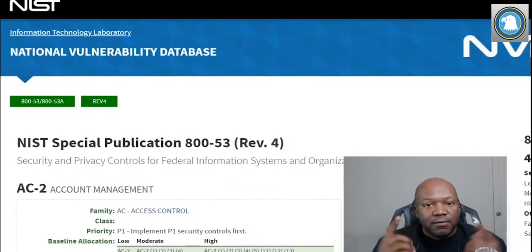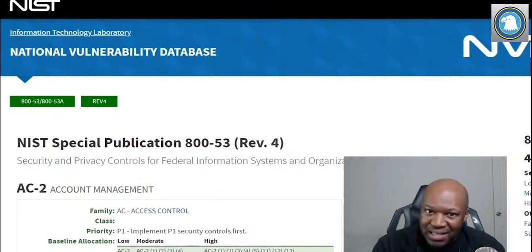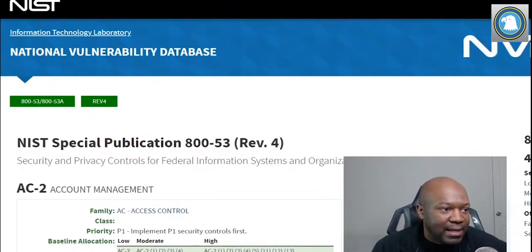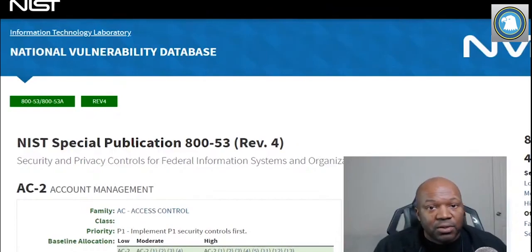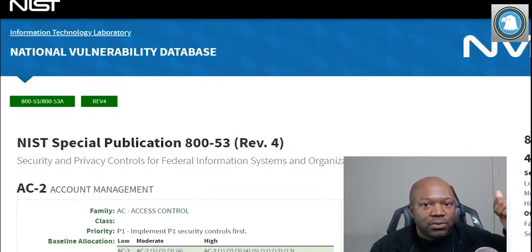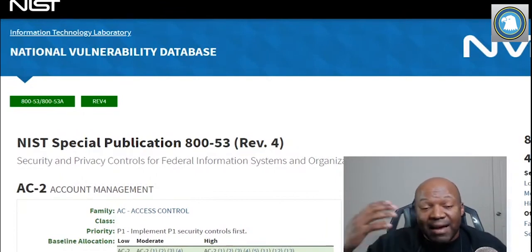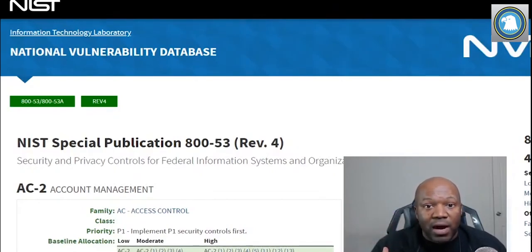So to answer your question: the very first thing you need to do is security categorization. Once you do that, you have a baseline of security controls to use. Then there's another step called tailoring. Tailoring means fitting the controls to the environment. For example, let's say the Air Force system is controlled by the Air Force training department, and that facility has wireless — now they need extra controls to protect everything on that web server, plus additional wireless controls.